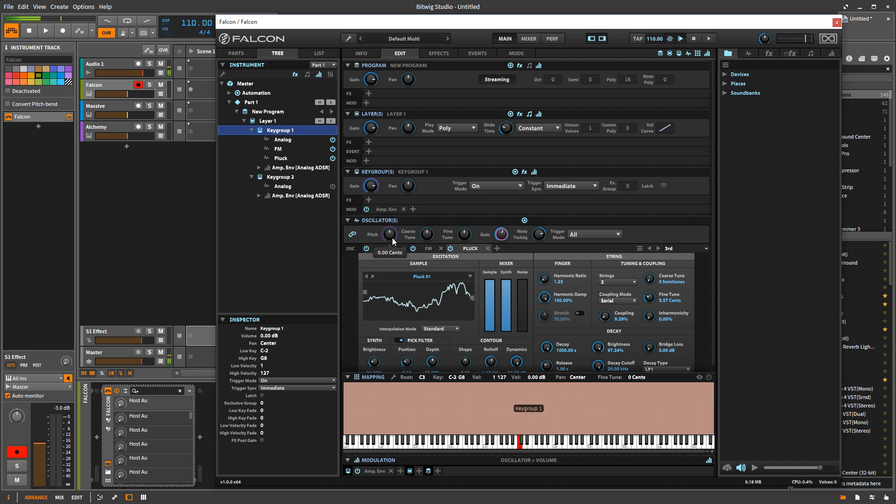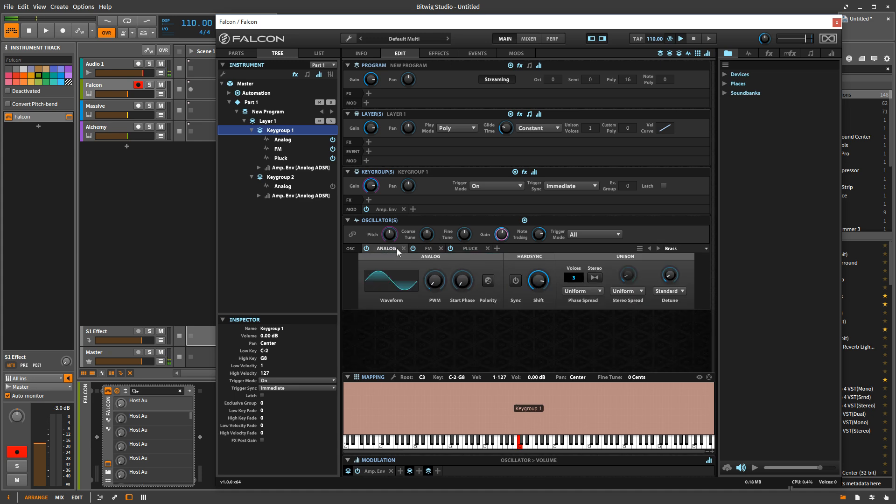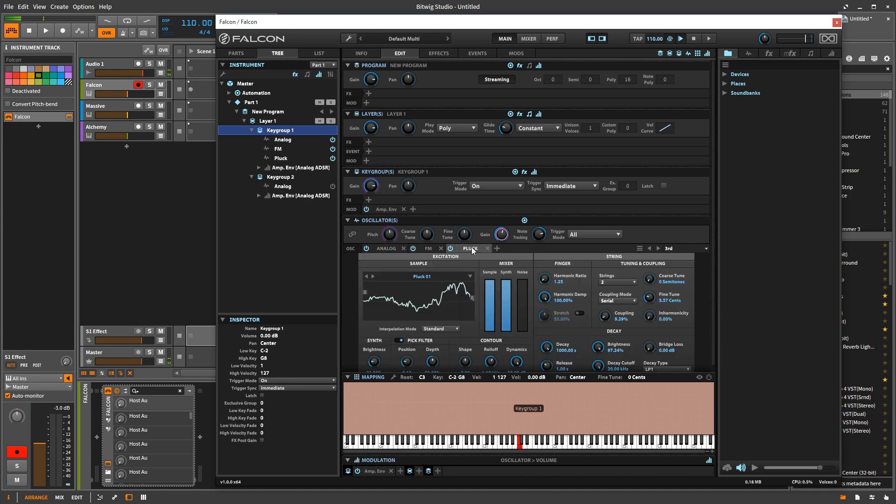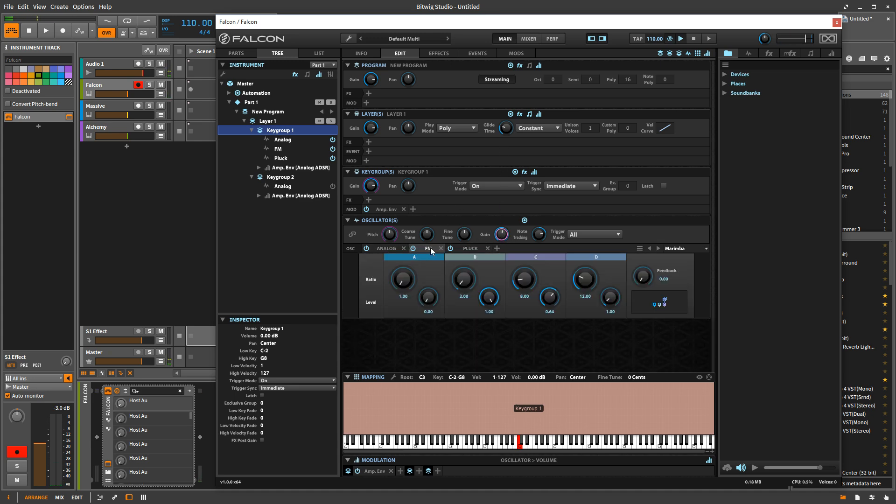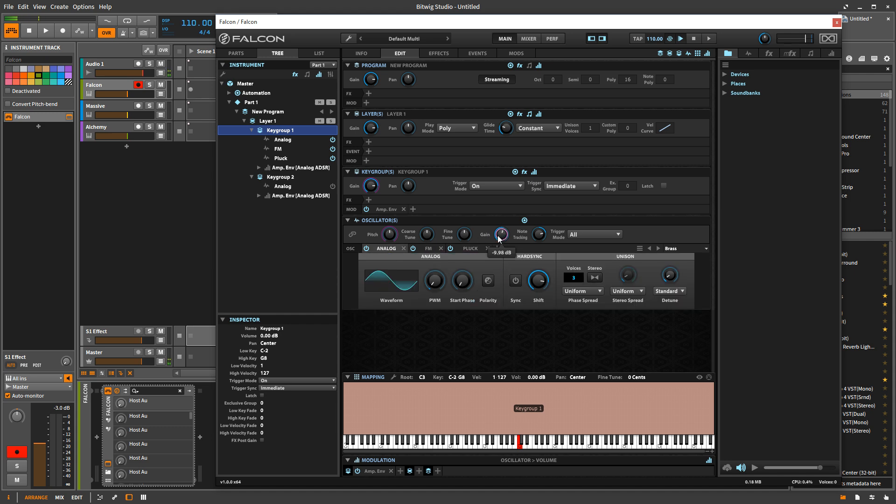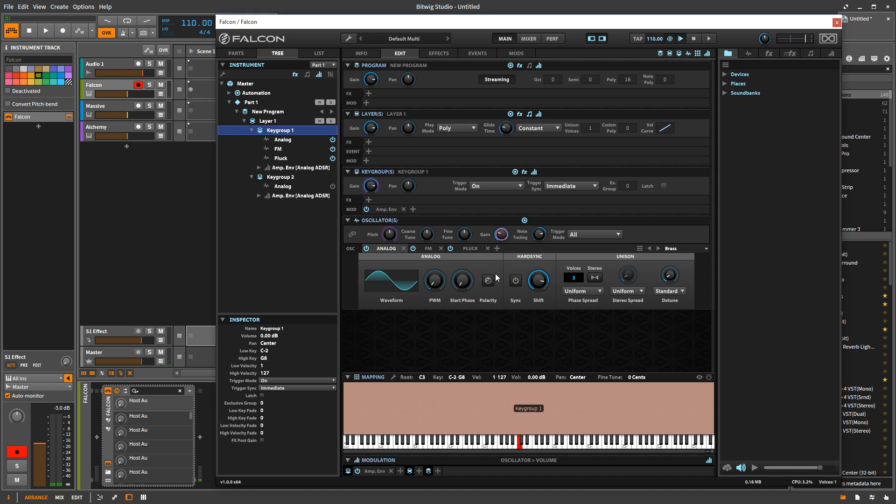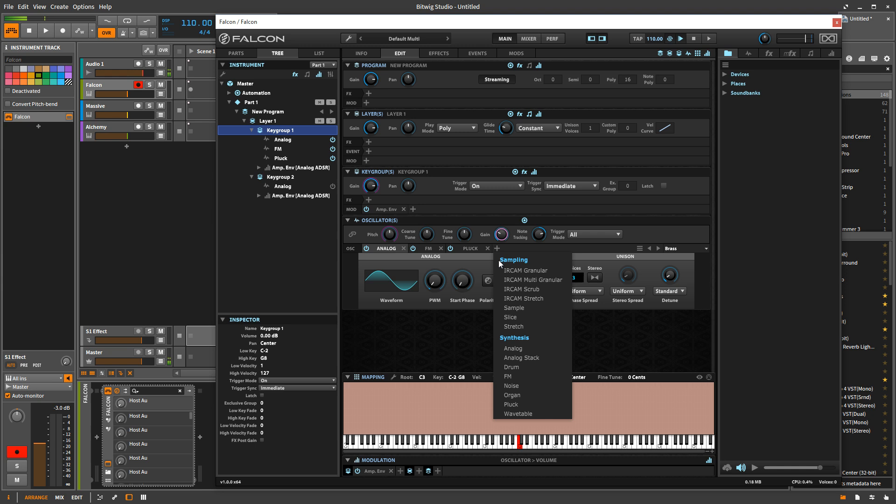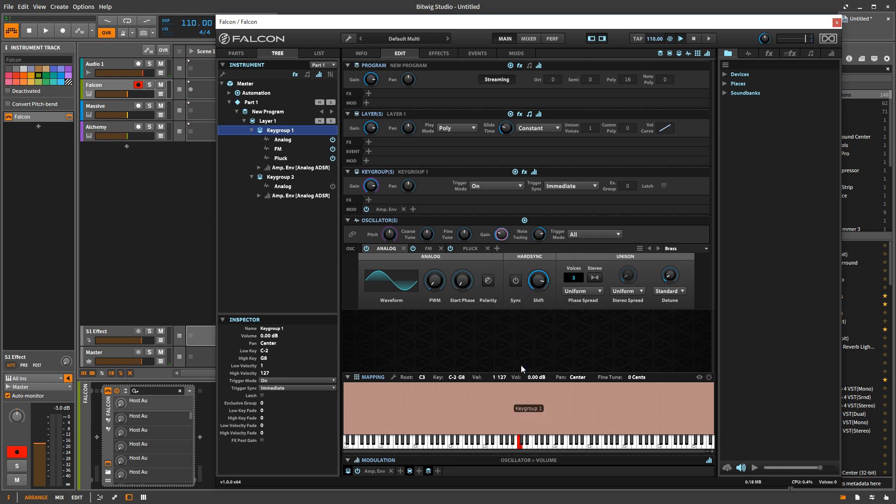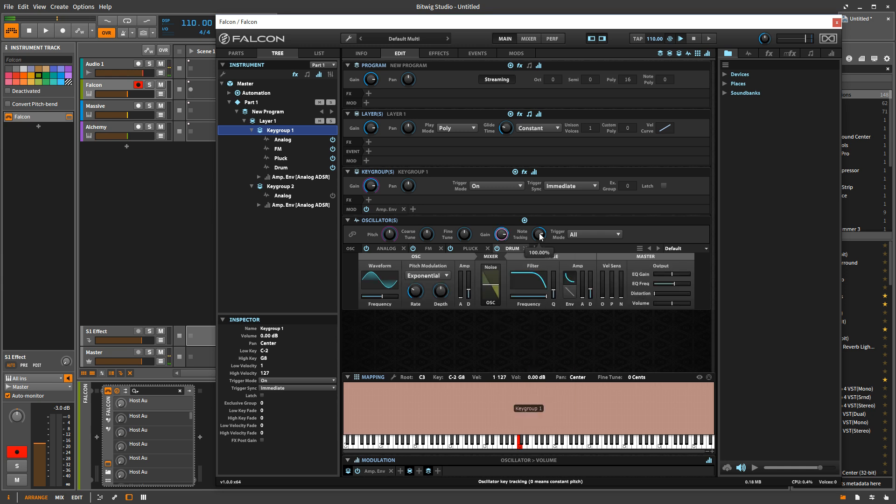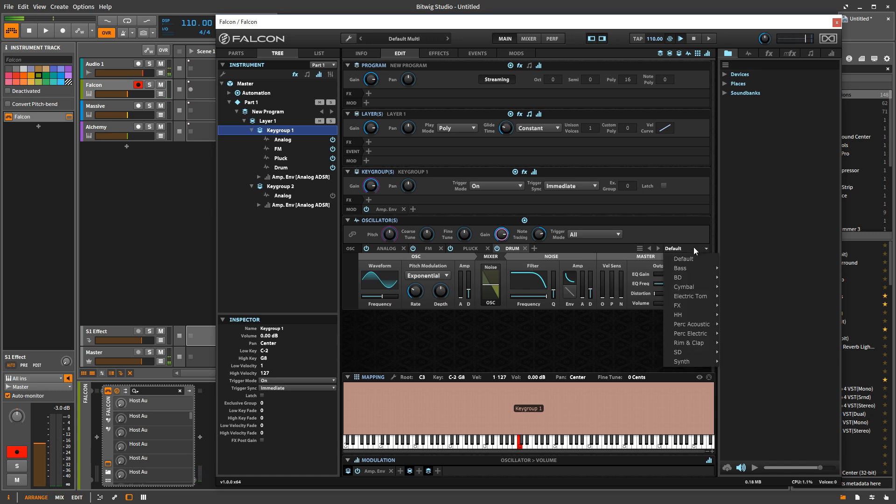But what if I want to set one of these to a different volume than the others? Well, I just come over here and unclick this link button. And now each of these are independent. So I can click on this one and turn it up. Click on this one and do whatever I want and give myself separate levels for all three. I can also do something like change the note tracking for one of them.